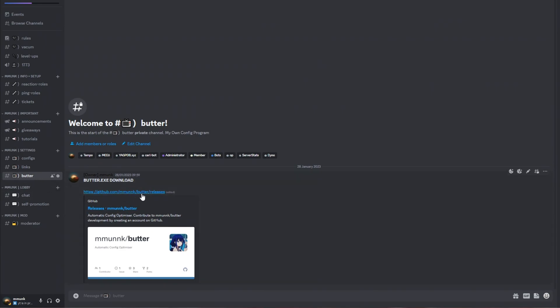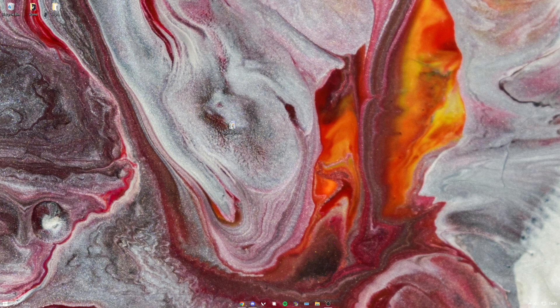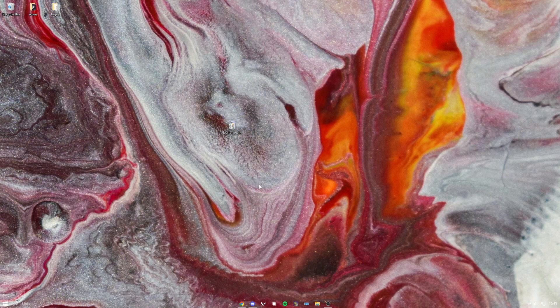You just want to press on this link right here. Then once you press on the link, you want to find the latest release and hit the Butter installer. So once you've got the Butter installer, you just want to open it up.